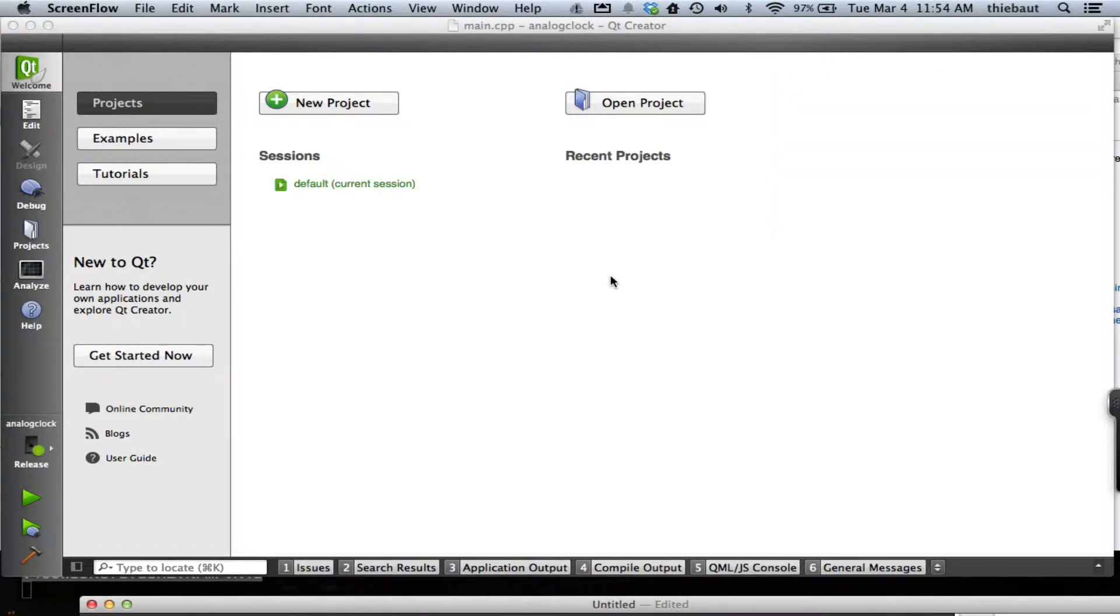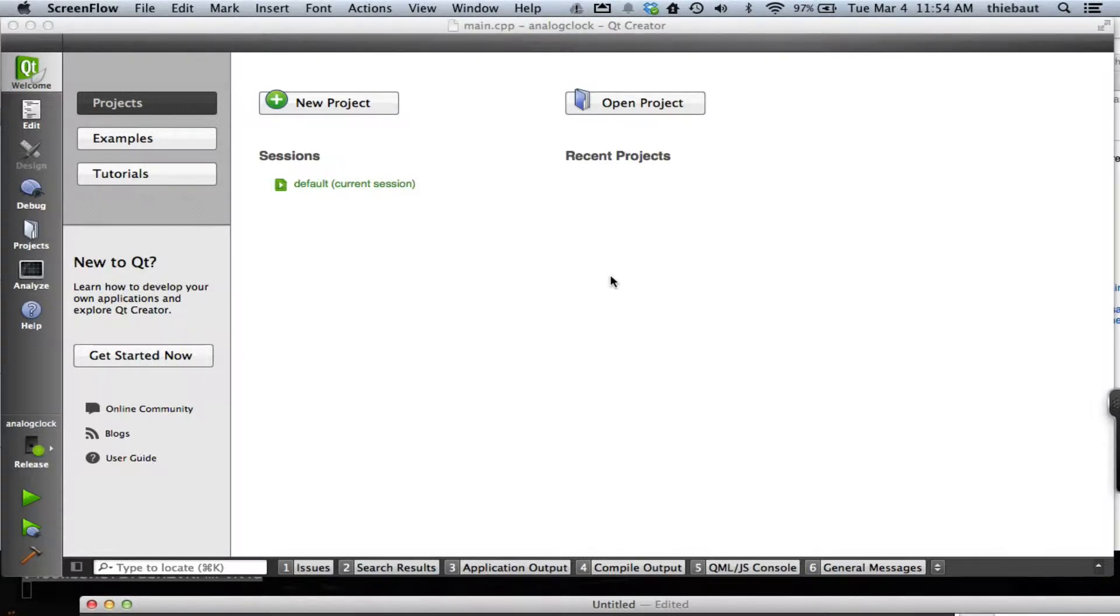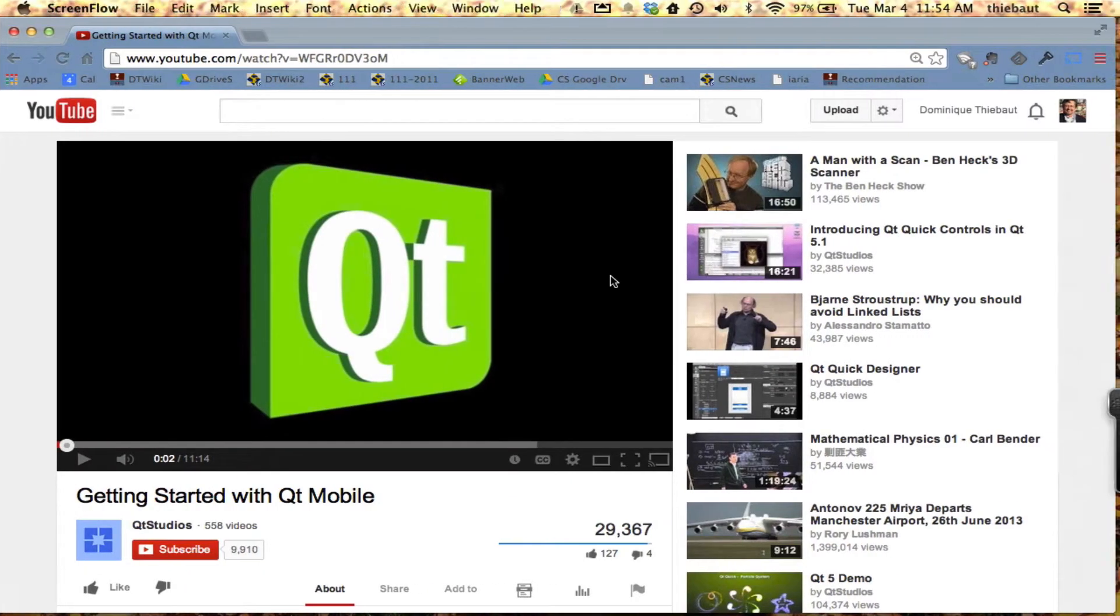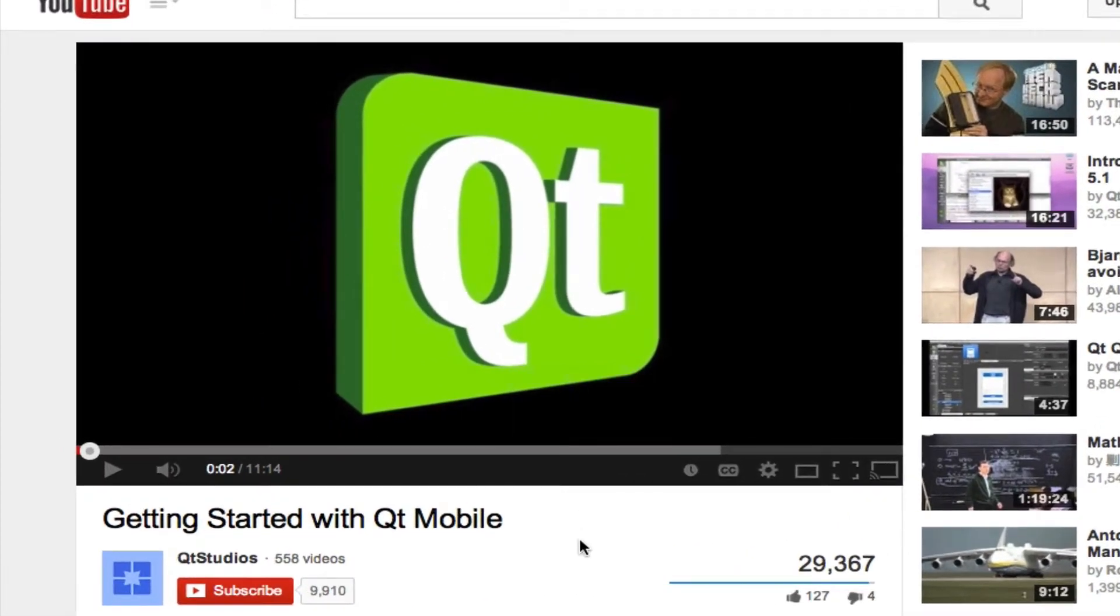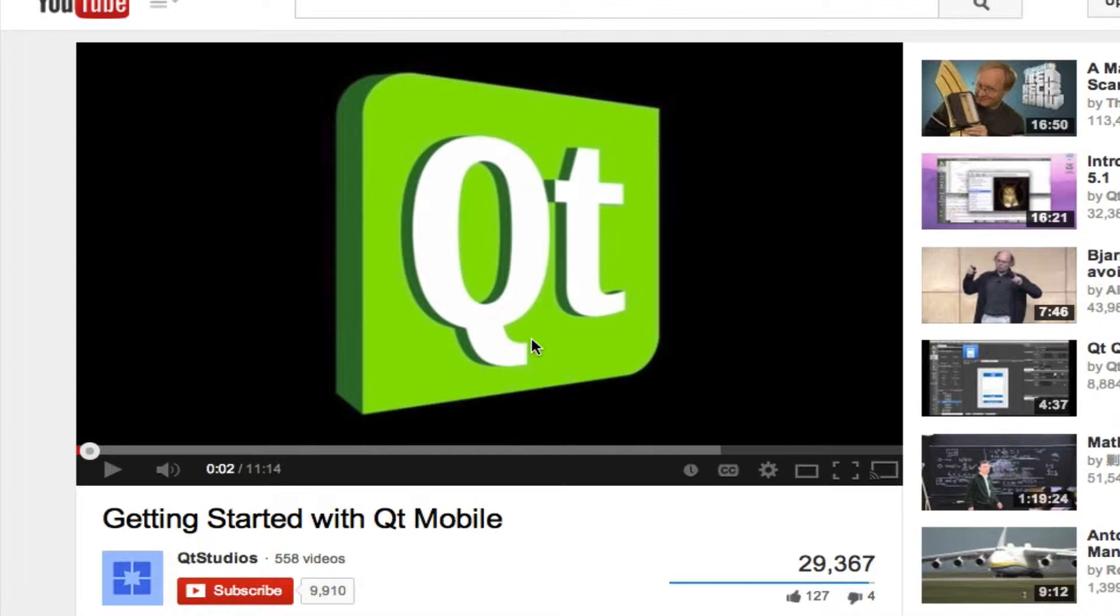So to do that, what I recommend very strongly is that you follow a very good video by Qt Studios which is called Getting Started with Qt Mobile. It shows how to push an Android app and an iPhone app to devices and it uses Qt Quick. It's quite good, so I highly recommend that you go through it.